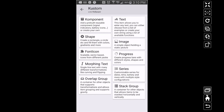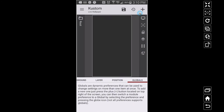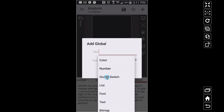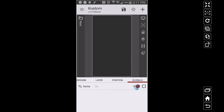I'm going to go to Globals and add a global — we're going to do an on/off switch. Let's call this 'home'. For now we'll just do manual switches so we can cut this switch on and off. When home is off, think of zero; when home is on, think of one. One is on, zero is off.